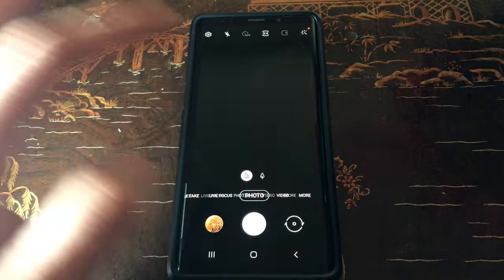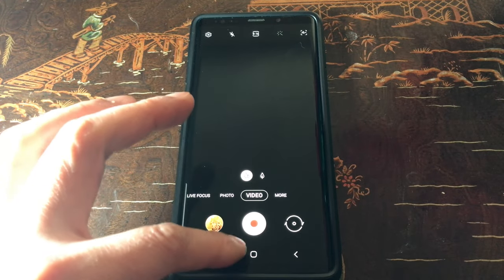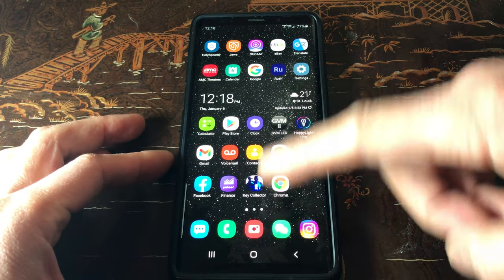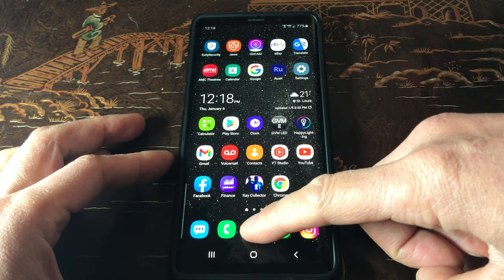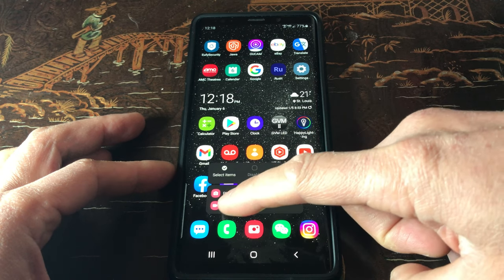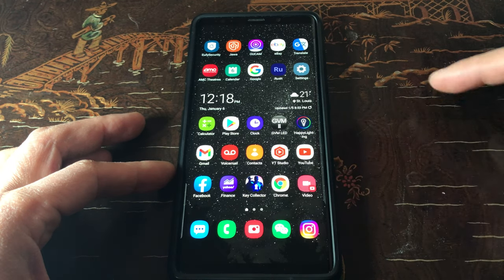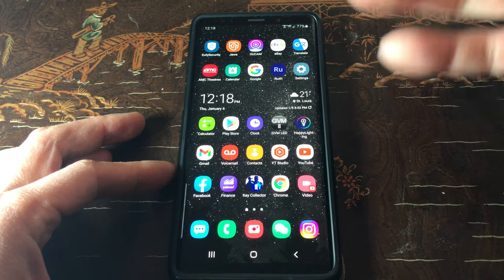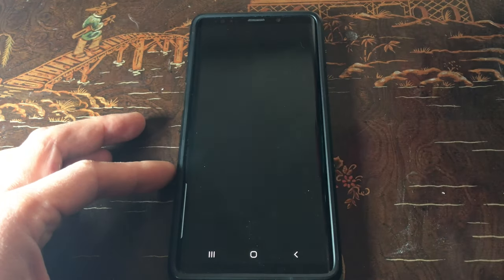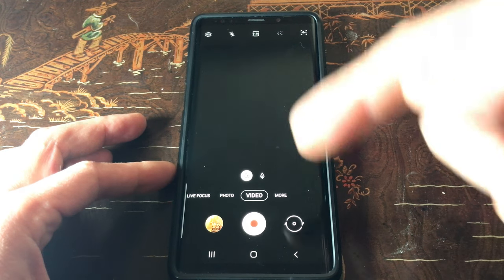So here is the shortcut. All you have to do is find your camera button, hold it down until the options come up, then click and drag the video option onto your home screen. Now anytime you press this, it automatically takes you straight to the video recorder.